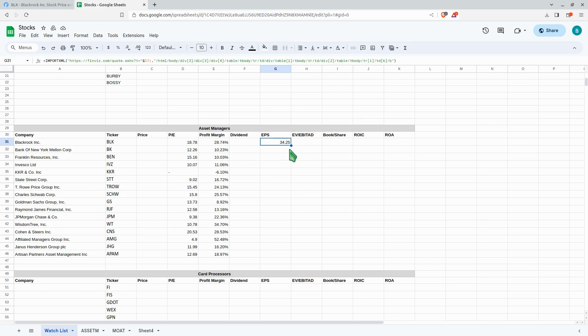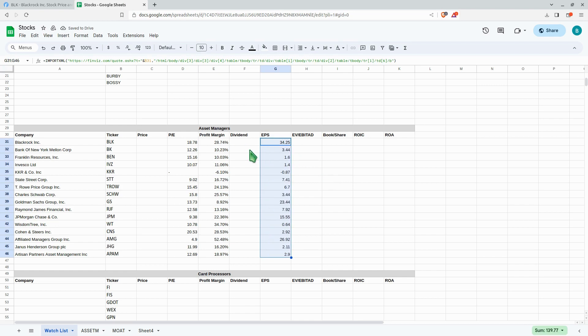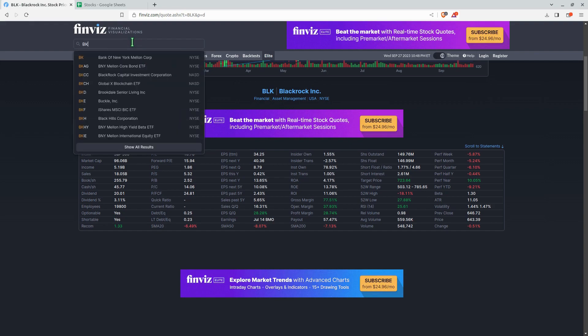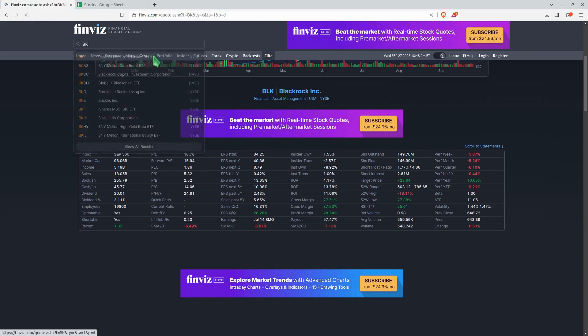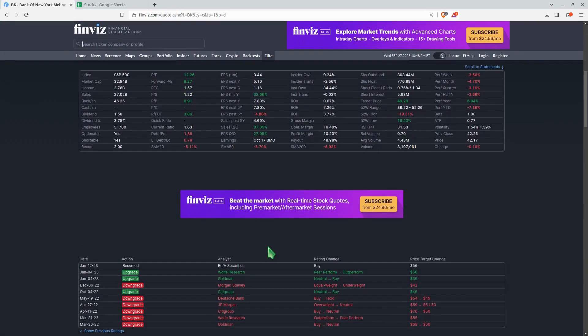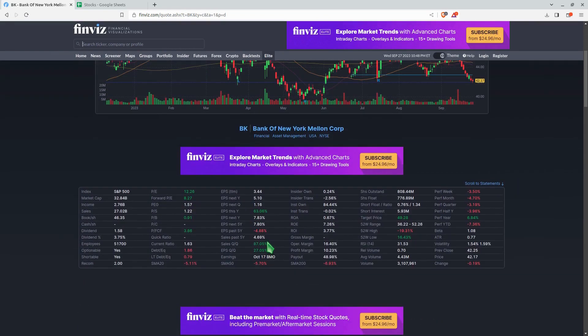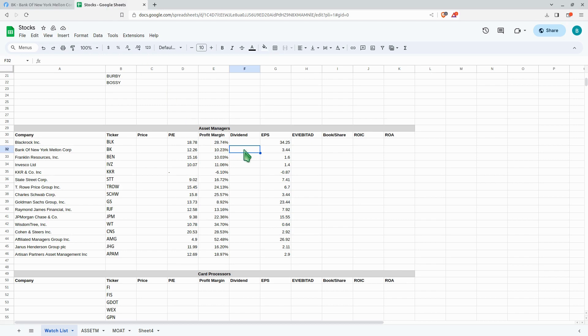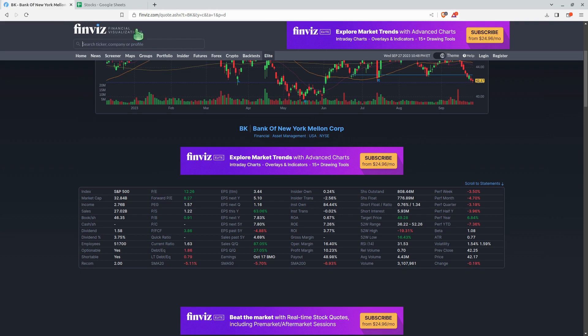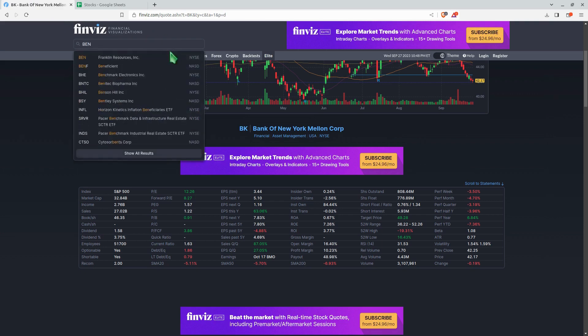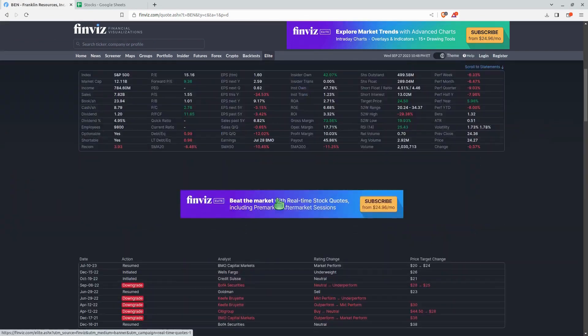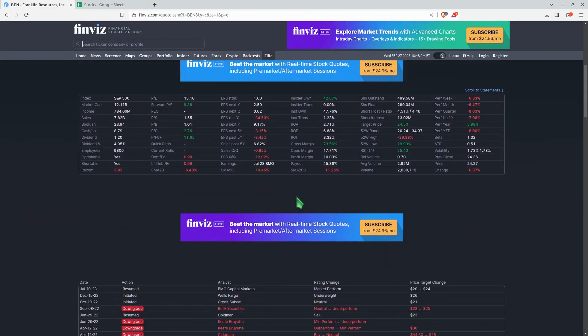Now we can go ahead and drag this down. Let's go ahead and double check that. So let's go look at what was the next one, Bank of New York Mellon. Earnings per share 3.44, earnings per share 3.44. Franklin Resources, let's go take a look at this one. Earnings per share 1.60, 1.60.